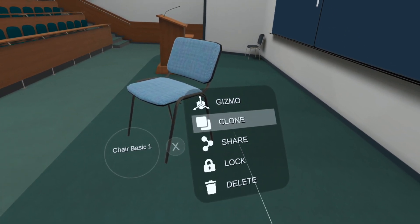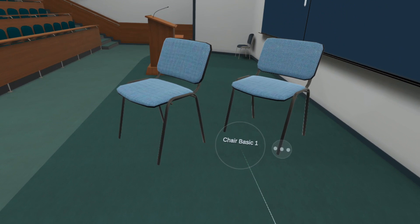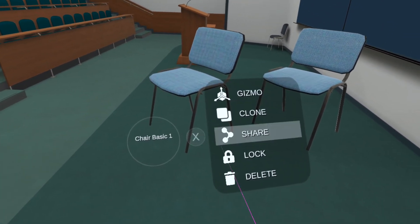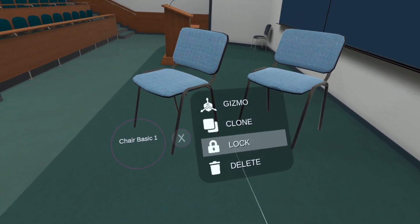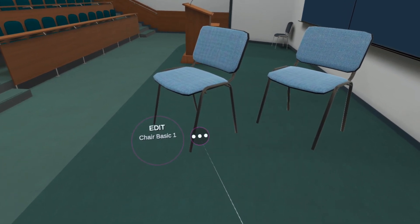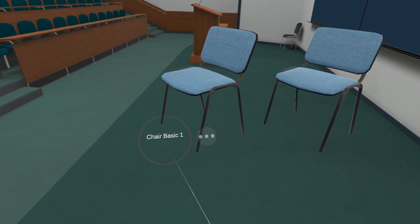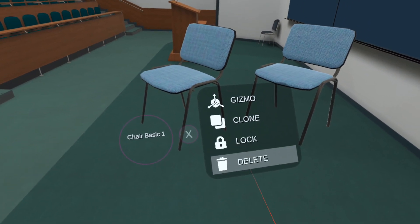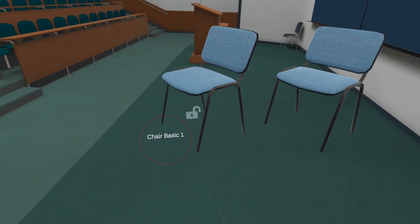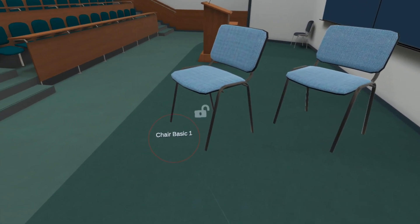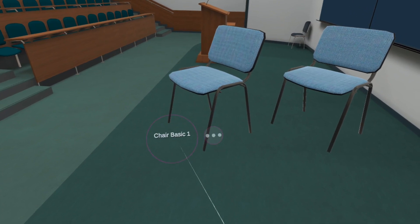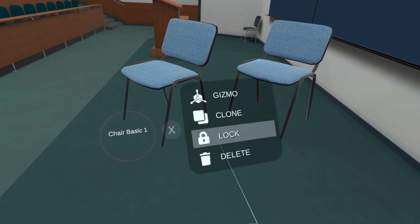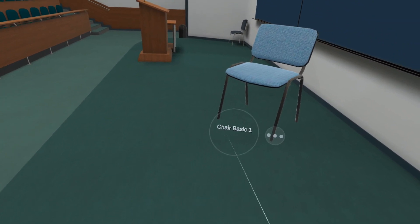If you want to make a copy, click Clone. To share the model's modifications option with other users, click Share. To lock the model in place, click Lock. And to delete the model, click Delete.